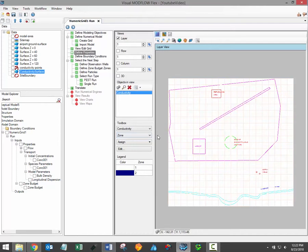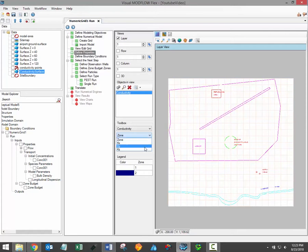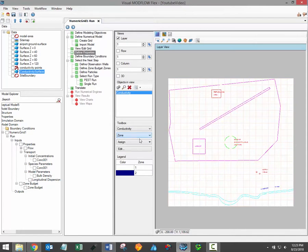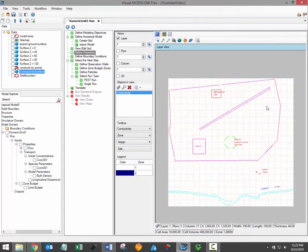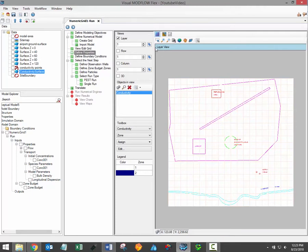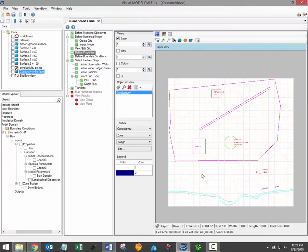The second drop down menu under the toolbox allows you to determine how these property values will be displayed. For each parameter group you can choose to render by zones or by selected attribute. Based on your selection the color rendering and the views will change. The conductivity property group is currently being displayed by zone with all of layer 1 belonging to property zone 1.